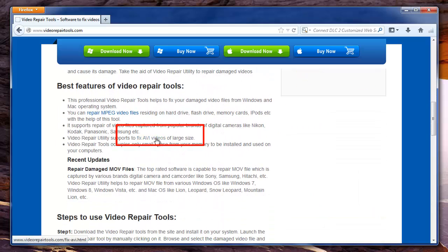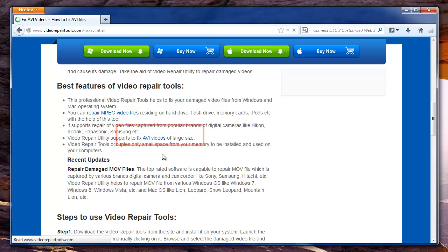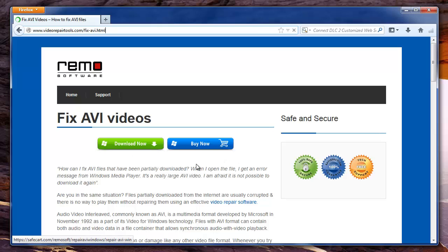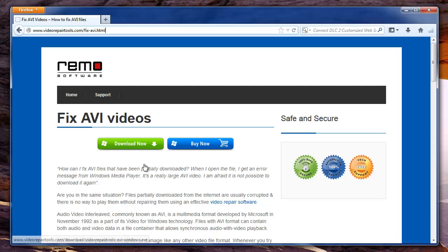Here I will click on fix AVI videos to go to the page for AVI video files. Now I am going to use this to download the software and later install it on my system.